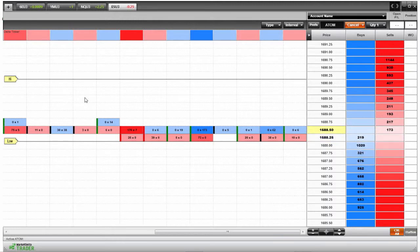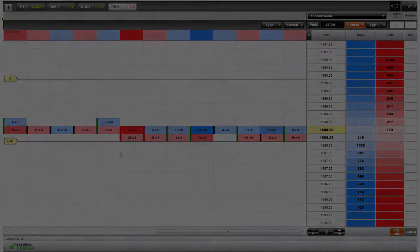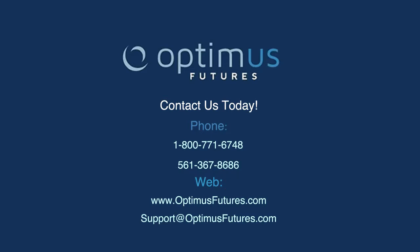So if you want to get started with these footprint charts, remember Market Delta Trader is absolutely free. You can use it. And of course, you can use it in combination with a Rhythmic demo if you want to get one of those for free as well. If you have any questions in the meantime, we're going to go through some of these options a little bit in more depth. Feel free to visit our website at www.optimusfutures.com or give us a call.